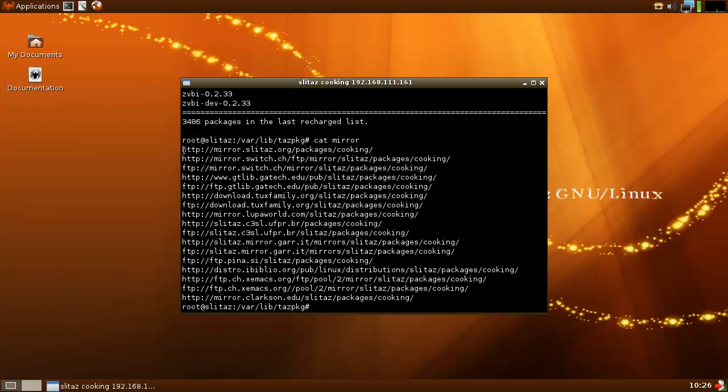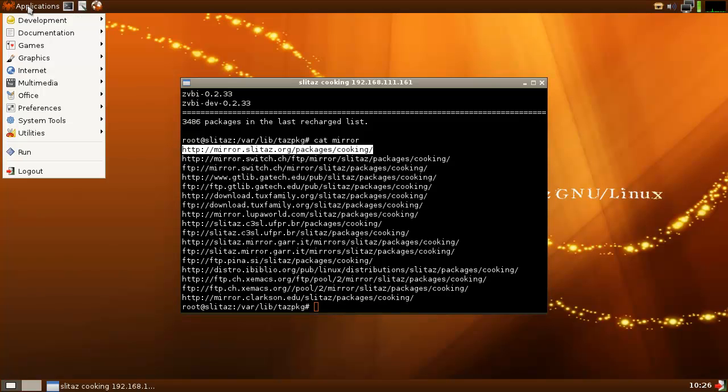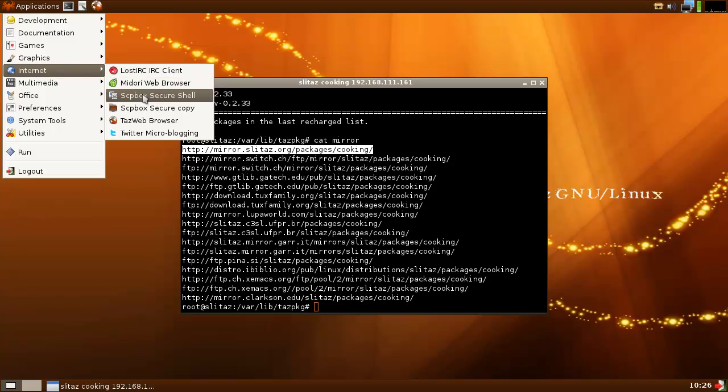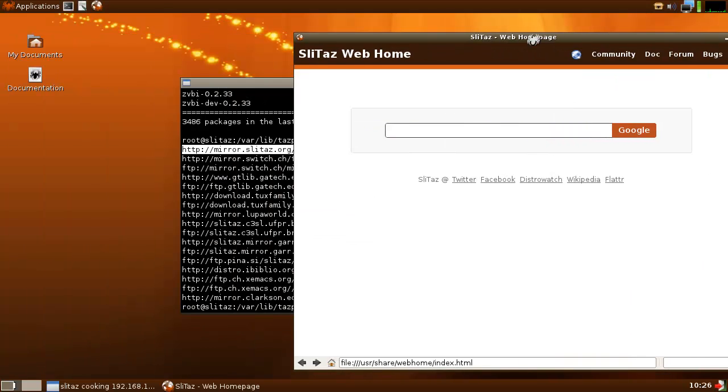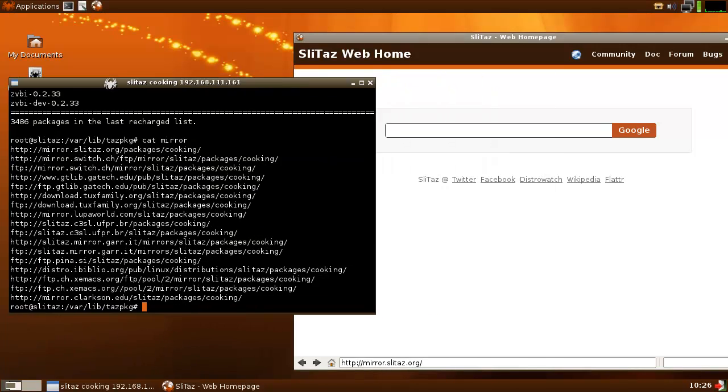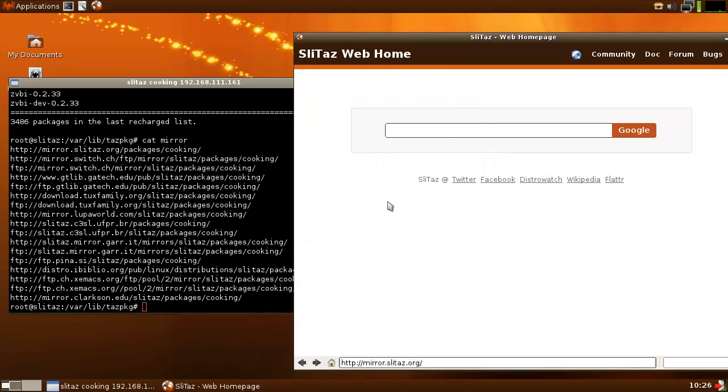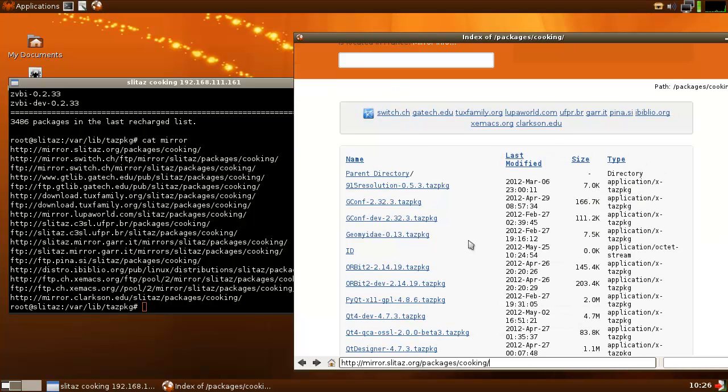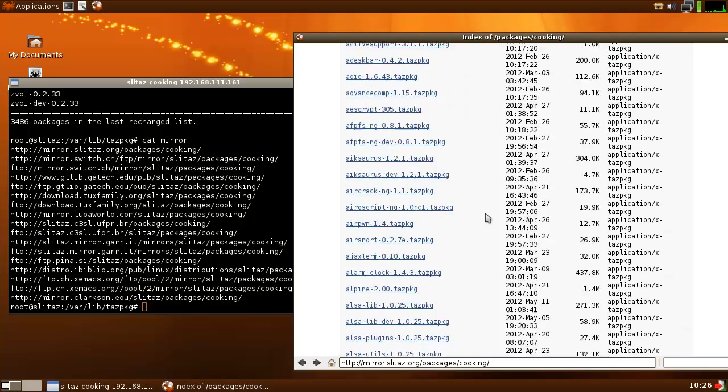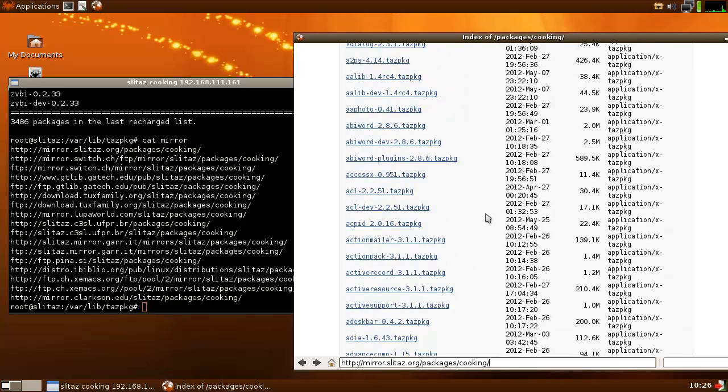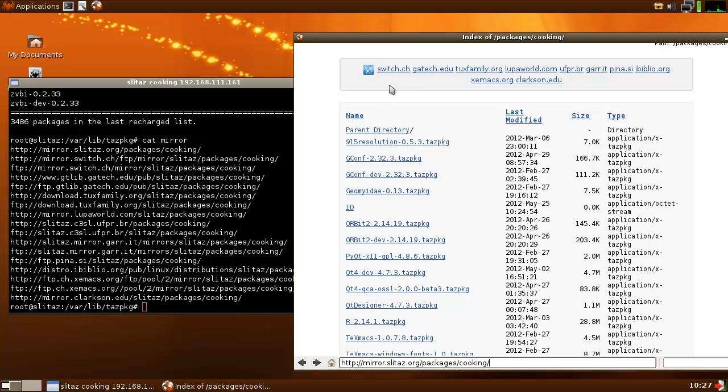Let's see, TAS web browser. It has it here. Http mirror.slitaz.org/packages/cooking. So here you can see all the packages. So all the TAS pkgs are here. And there you can see the switch.ch, for example, which is also here, mirror.switch.ch. So it loads all this stuff, basically, and just goes through this here below as well.